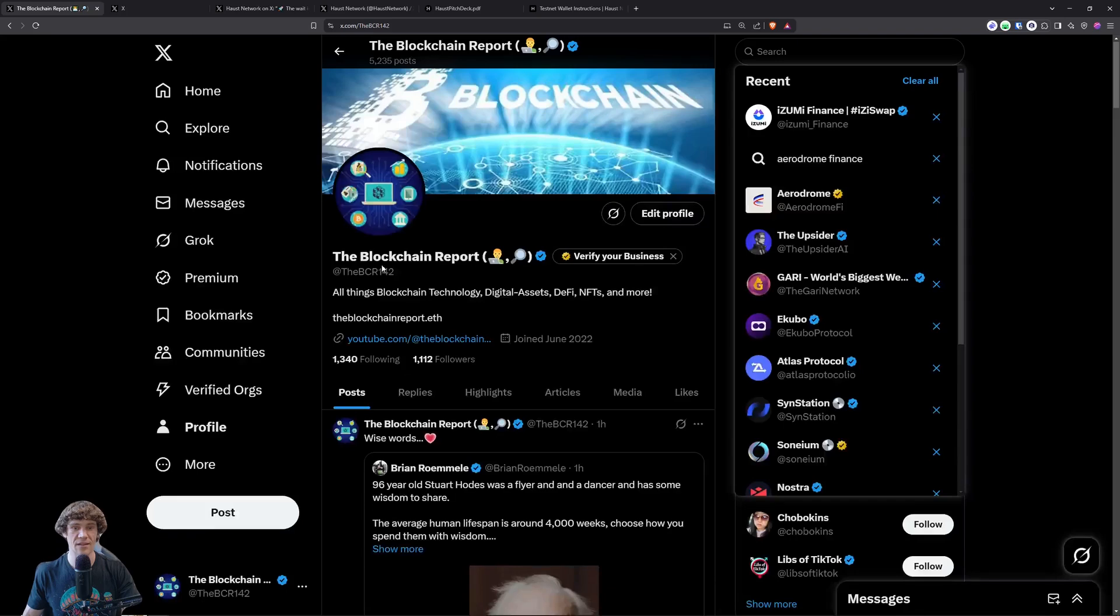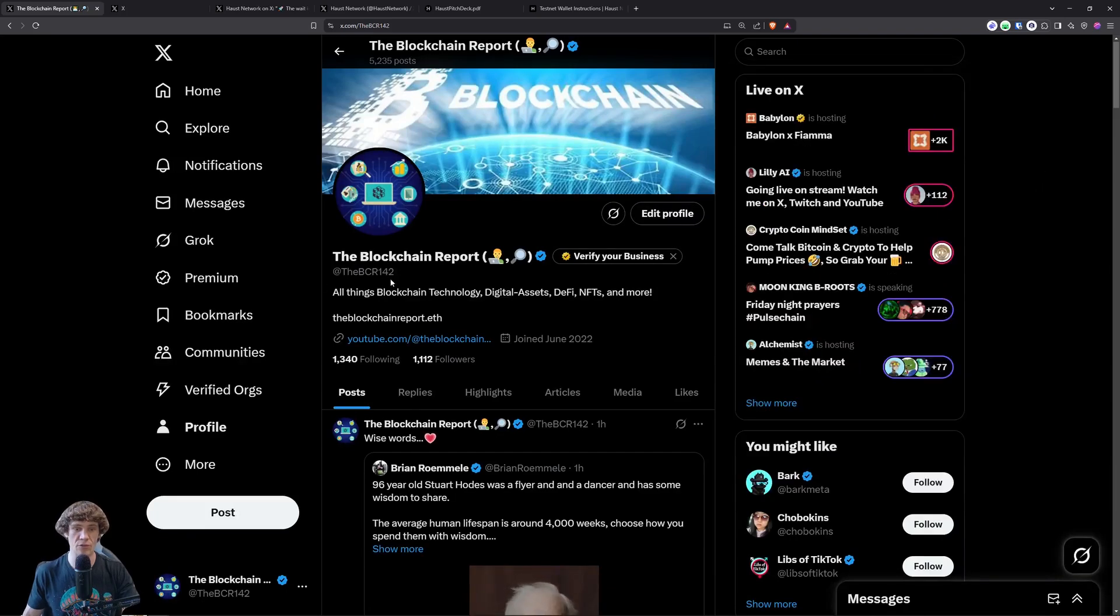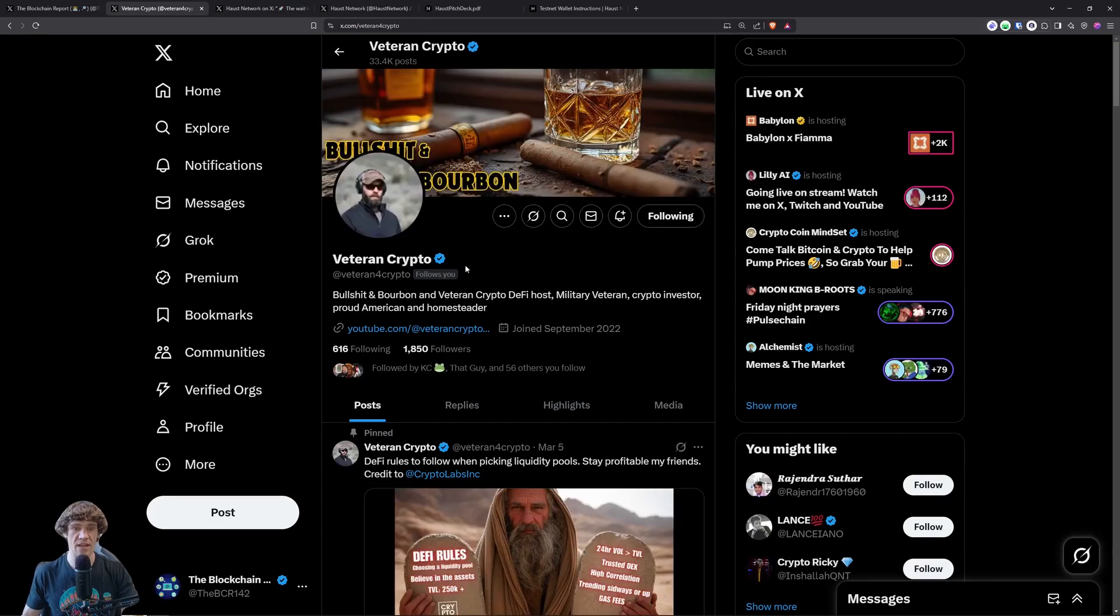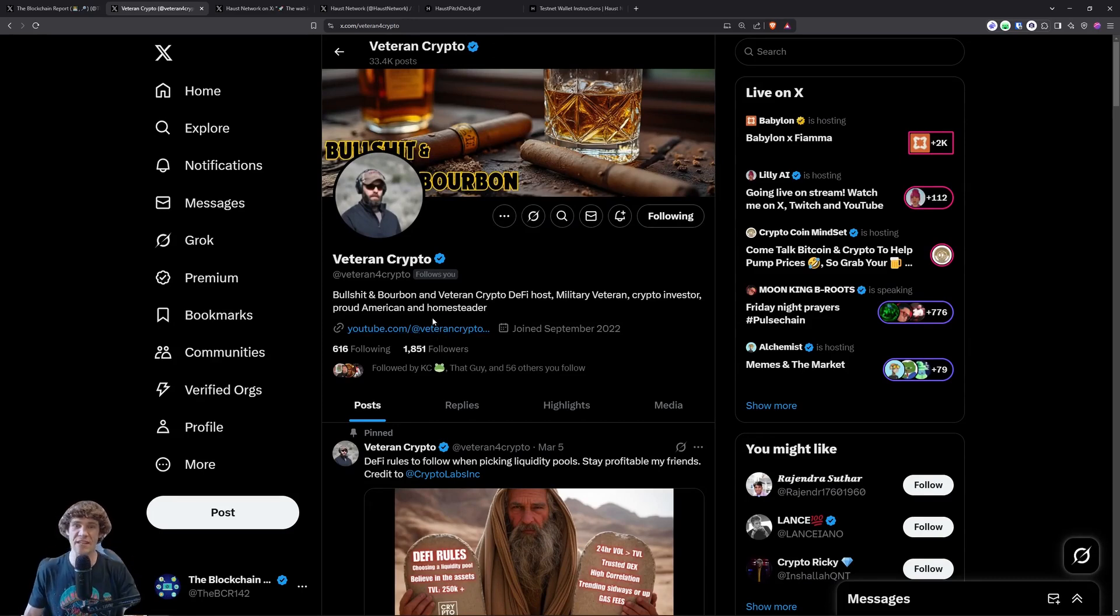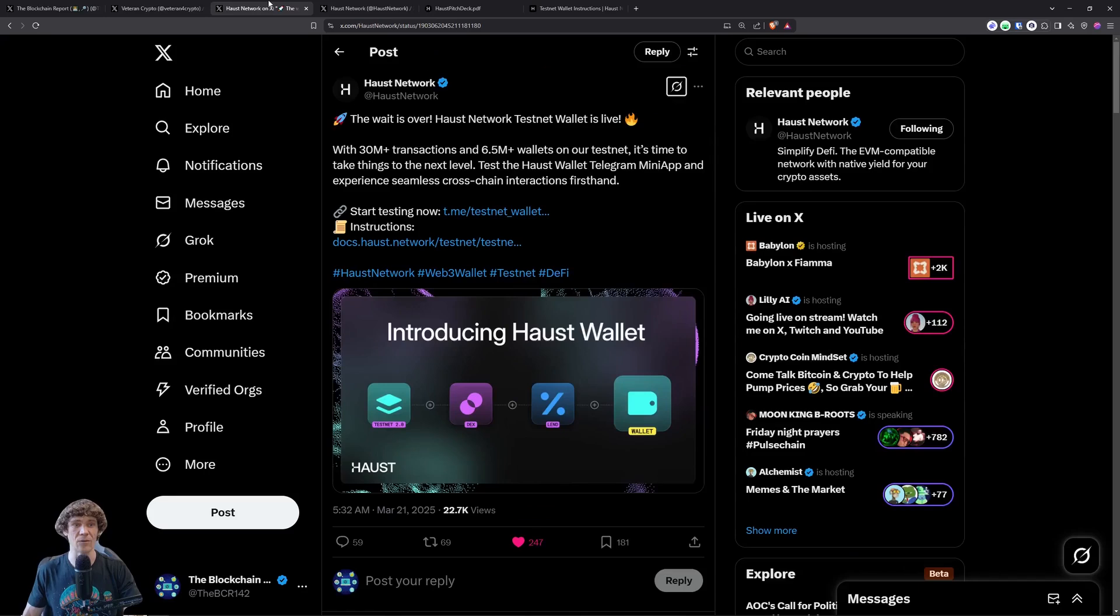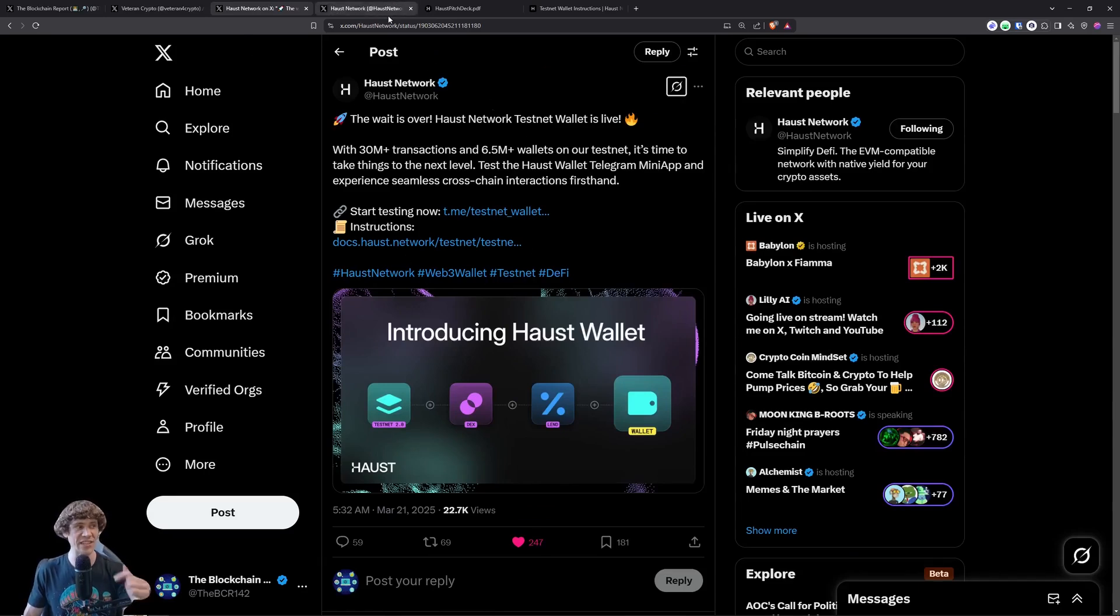And check me out on X, the BCR142. And my man, the co-host, Veteran Crypto, we do a live show on Monday nights, 5 p.m. Pacific, 8 p.m. Eastern, so check that out. Now go to Haas Network Twitter page. I will provide the links down below, so the documents.